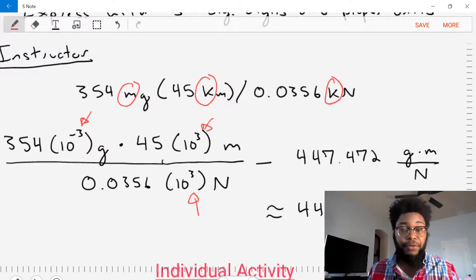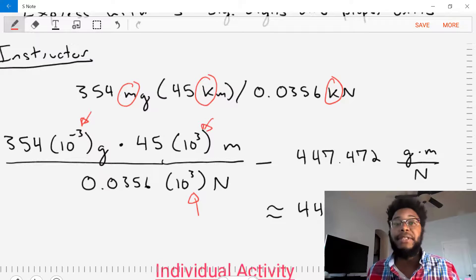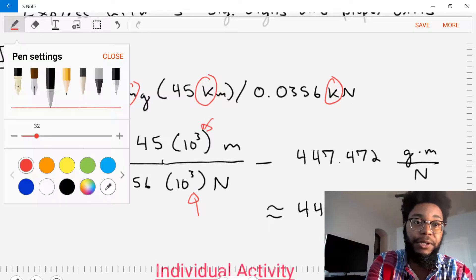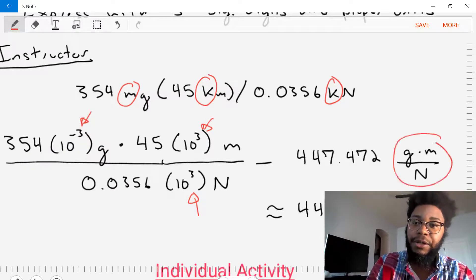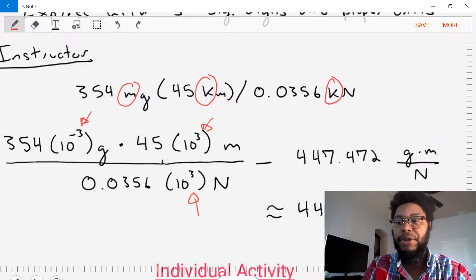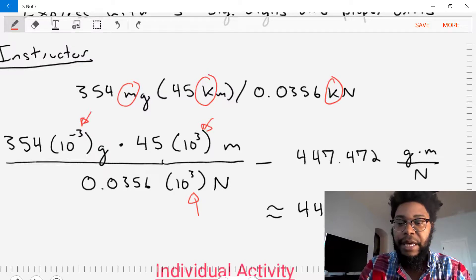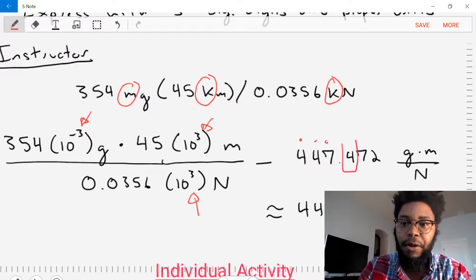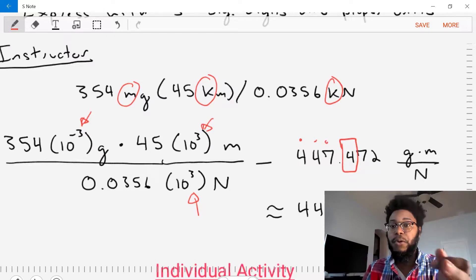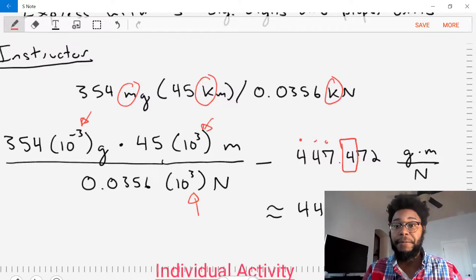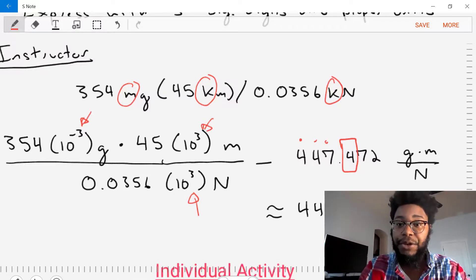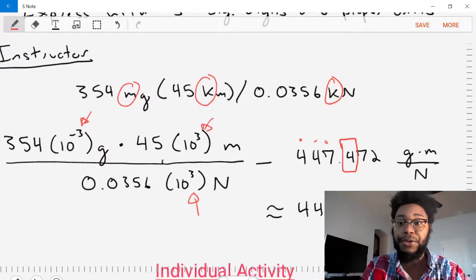Now the last step is to round off to three significant digits. One, two, three significant digits. Our fourth number is four, which is less than five, so we round down. Our final answer is 447 grams times meters per newton.